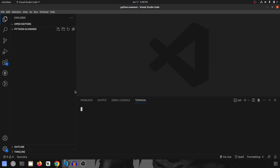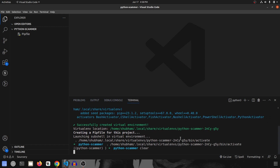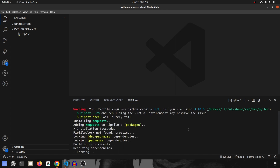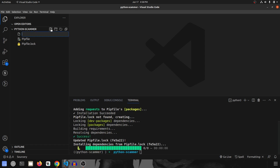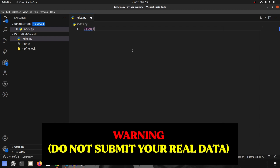I'll stop the camera and jump into the code. We'll create a new virtual environment using pipenv shell — no name needed. I'll install the requests library with 'pipenv install requests' since the rest of the packages are already built into Python. Then we'll create index.py and start importing all the packages.